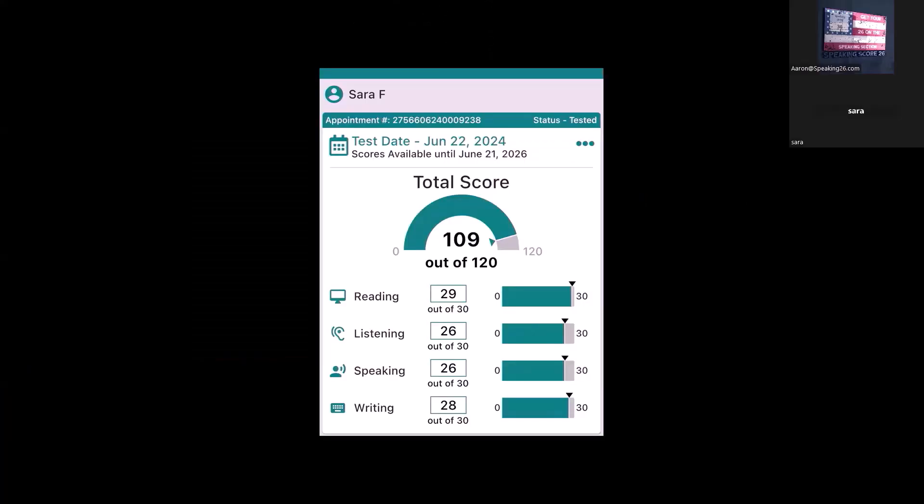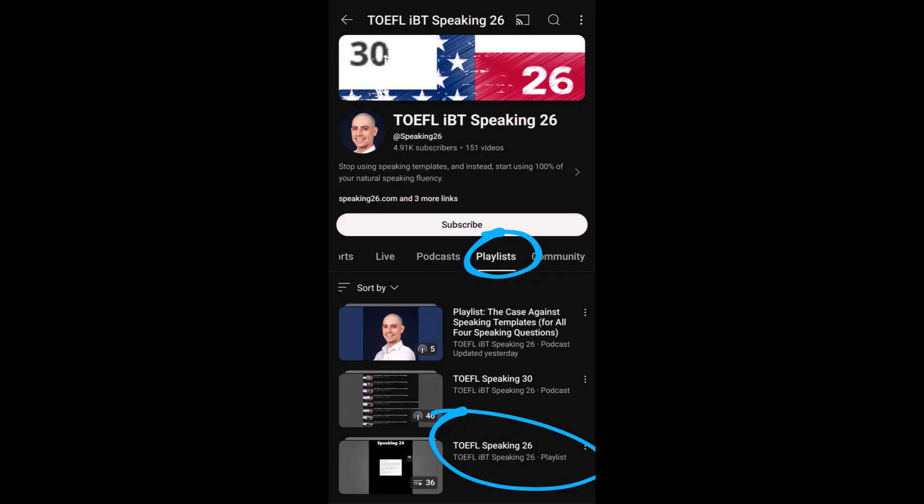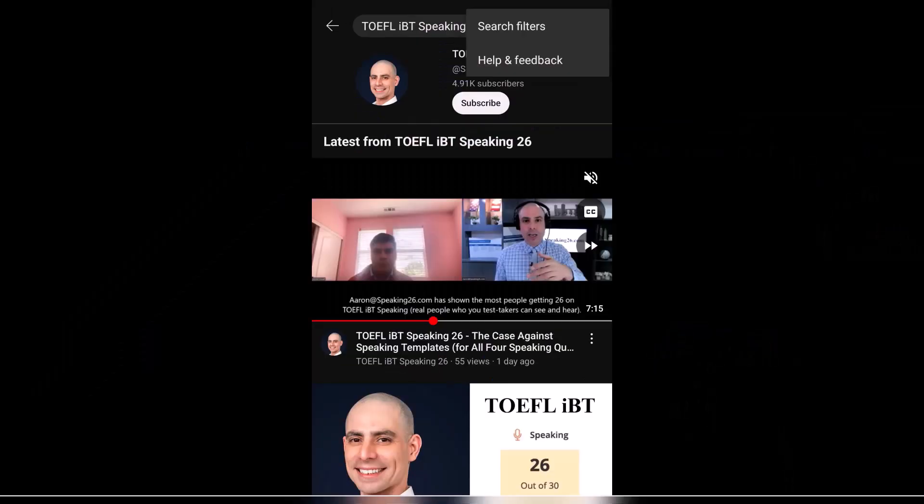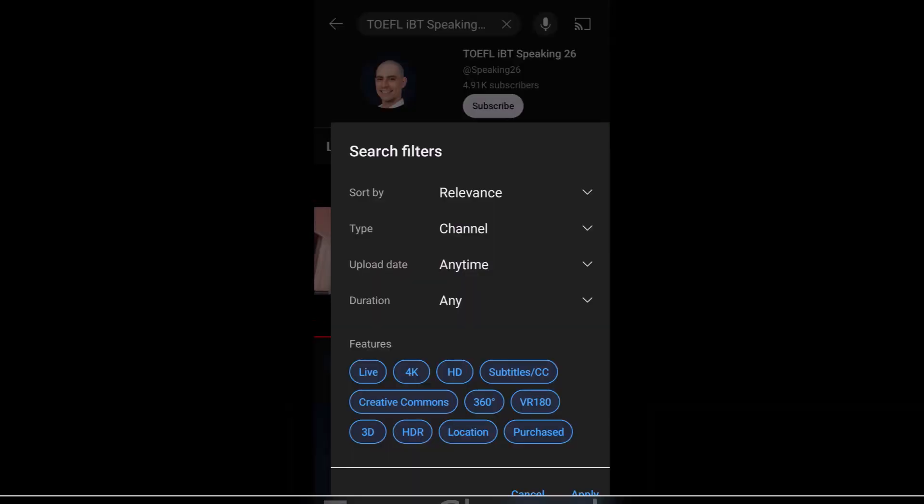I never got 26 using an AI website. But you did on the real test after meetings with me. Yeah. If you want to see more videos with people giving their best advice on how they got 26 on TOEFL-IBT speaking, you can watch that YouTube playlist. Search for TOEFL-IBT speaking 26, or go to speaking26.com. These are people who before were not getting 26, and after did get 26 and pass their tests.